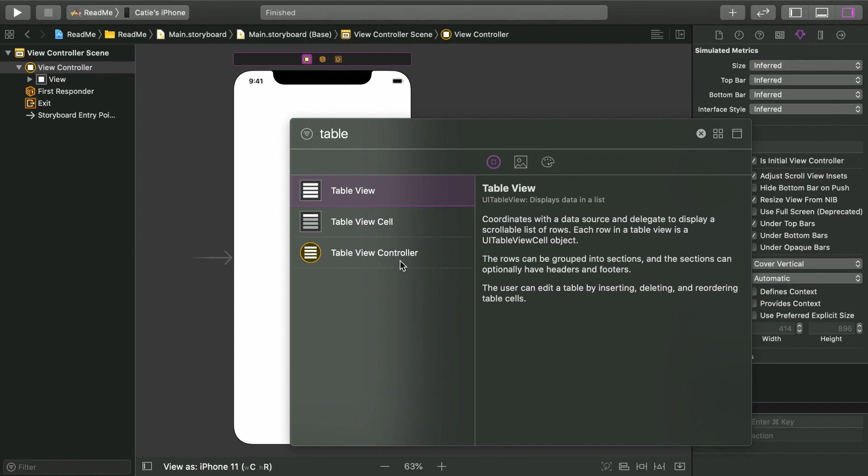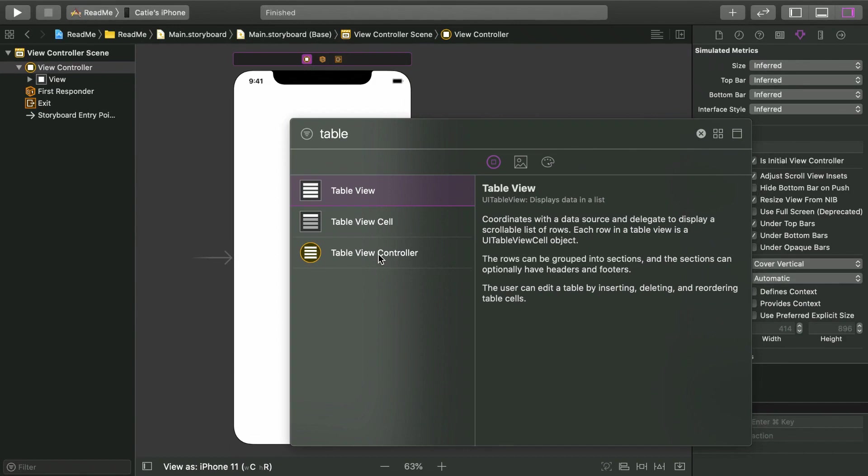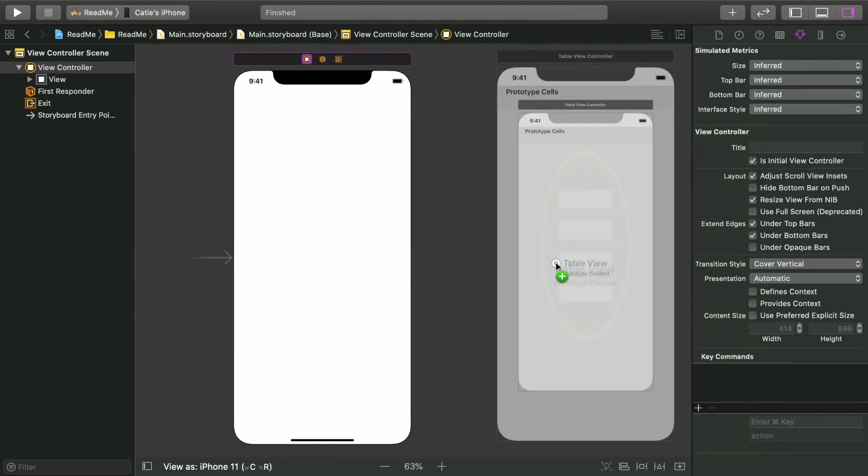A table view is so widely used that UIKit actually gives us a special type of view controller for them. You don't have to use a table view controller to use a table view, but if your entire view controller will be filled up by a single table view, a table view controller is a great choice. For the app we're going to build, it's exactly what we need. So drag out a new table view controller.